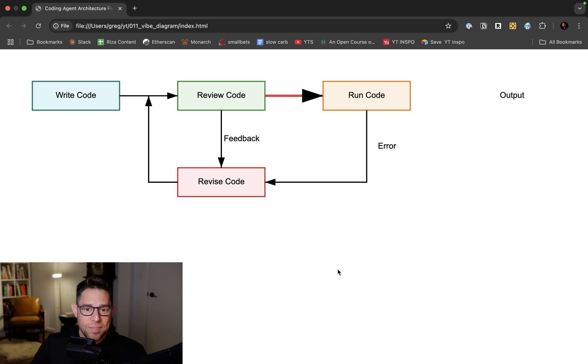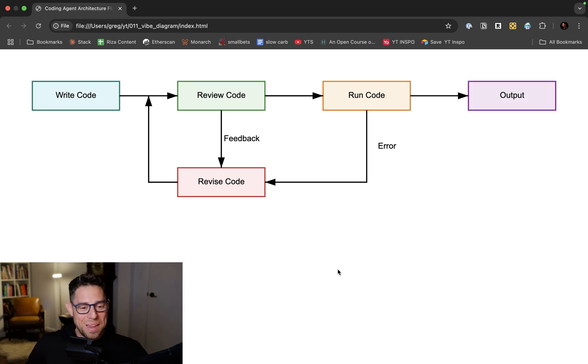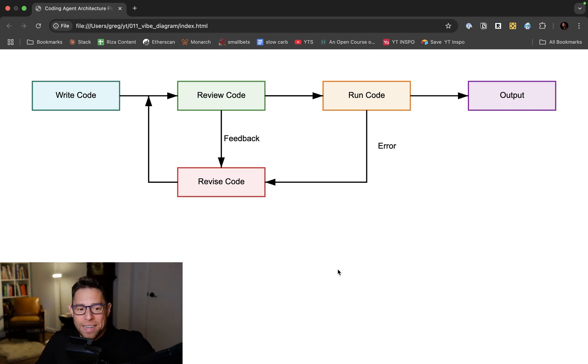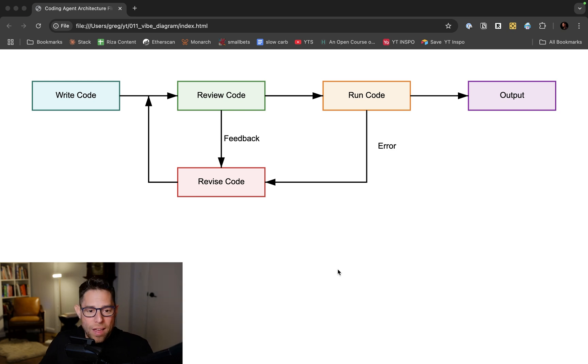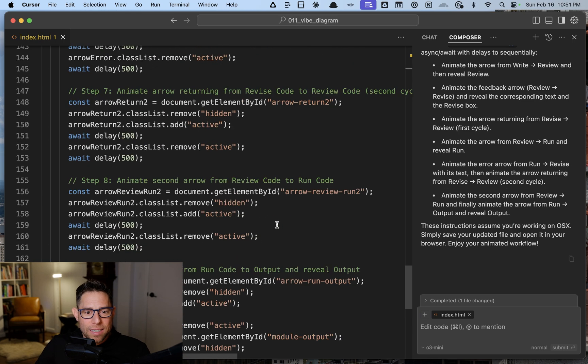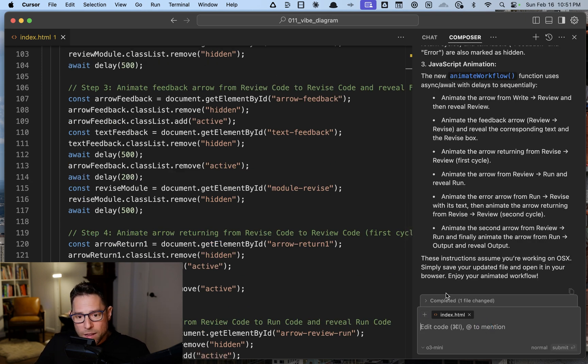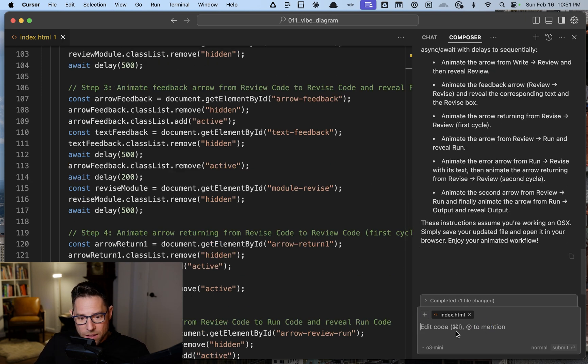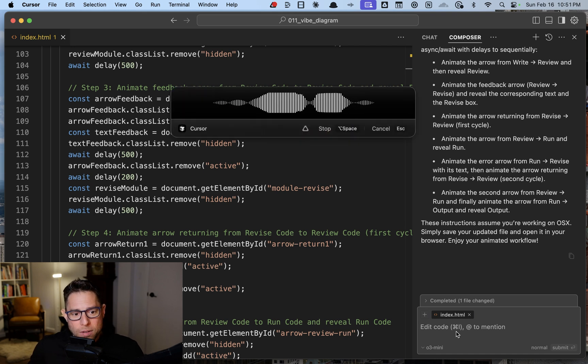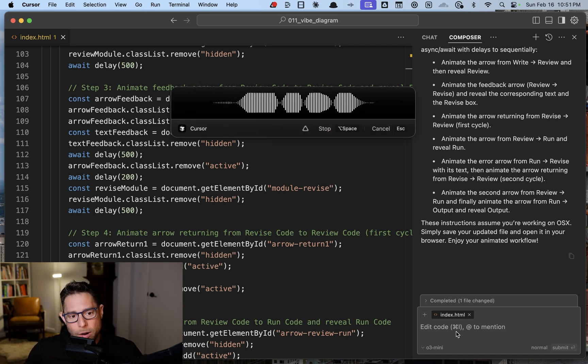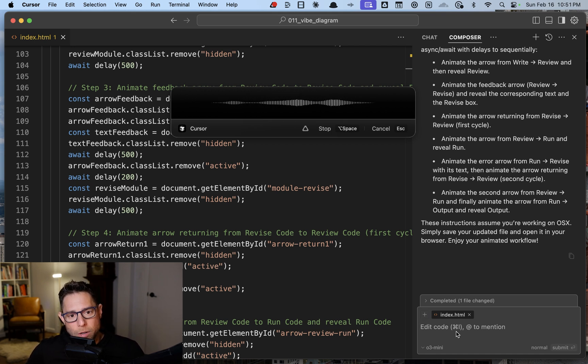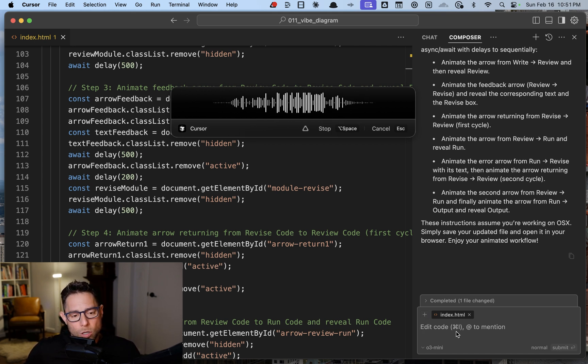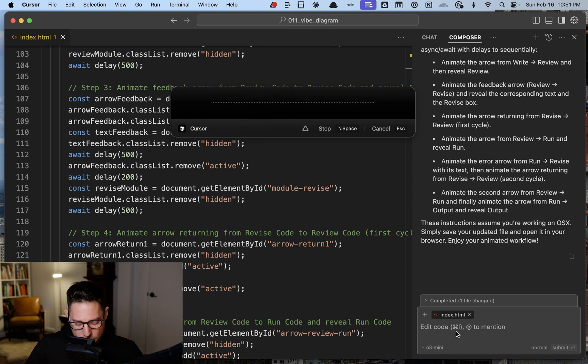Wow. I mean, is that like the most amazing diagram ever? No, but that's crazy that that's all happened over voice and it wrote all that from scratch. That's incredible. That was awesome, almost exactly what I wanted. I just want the labels to also be invisible until the box around them is revealed. So don't show a label until the box is revealed.